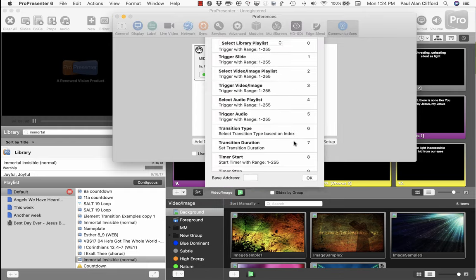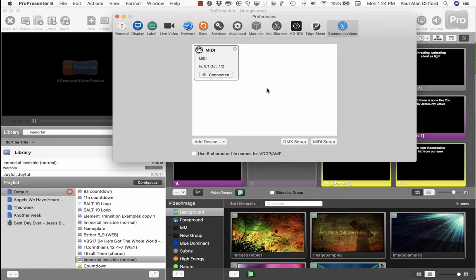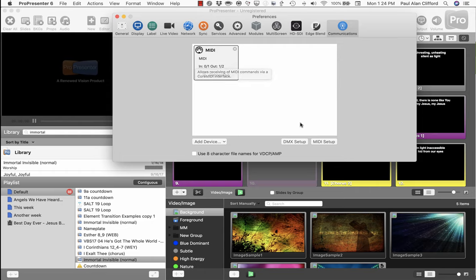Another thing to do is you can do DMX. So while, for example, my Lightboard here in the office uses MIDI to control it, it could be that you want to do DMX.